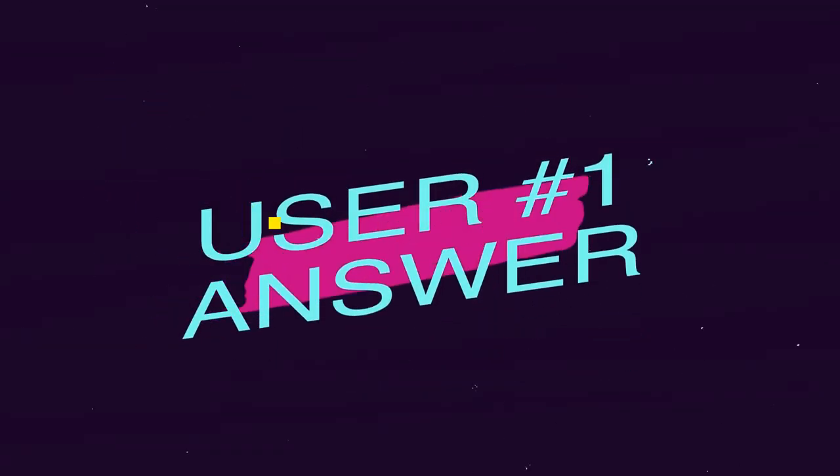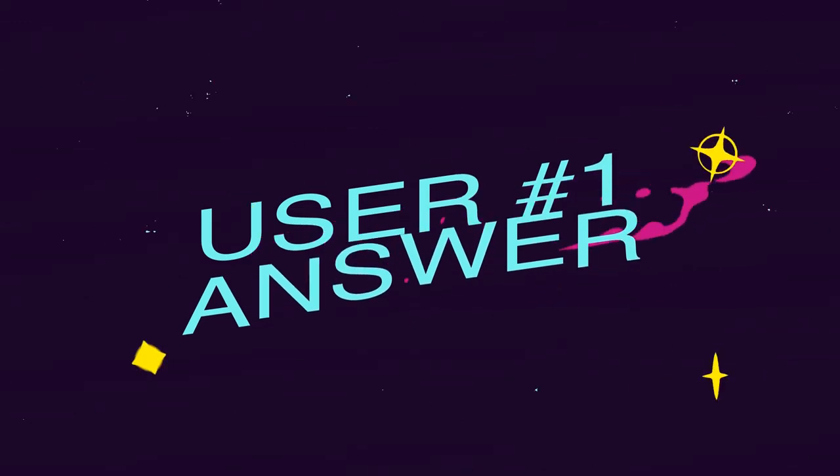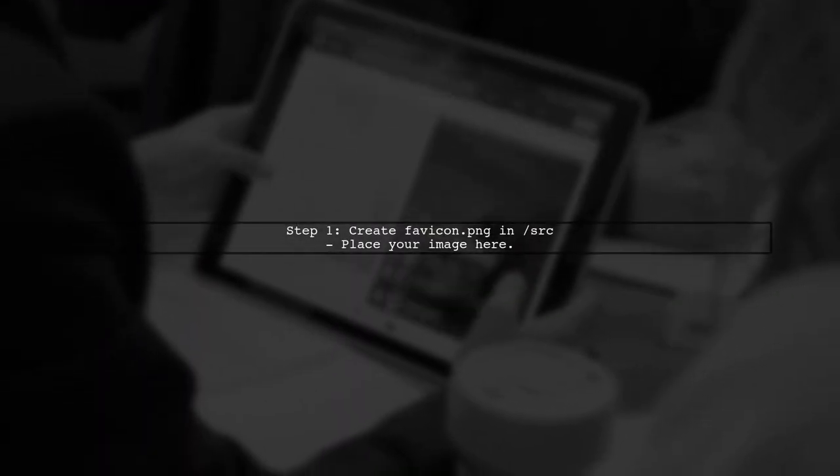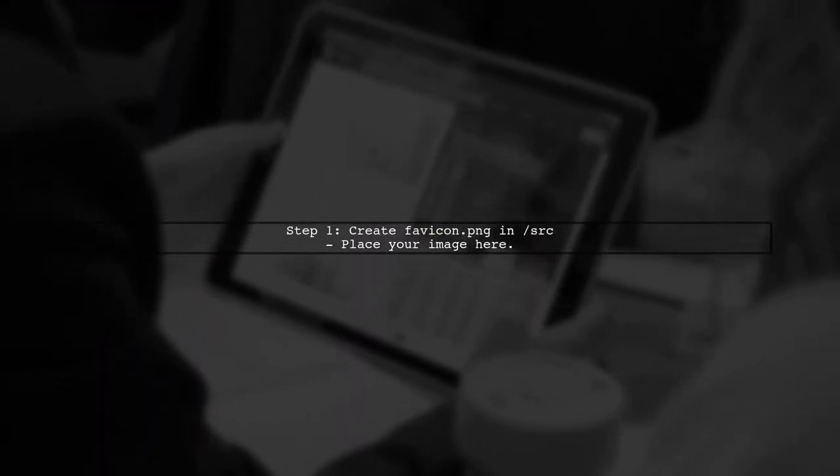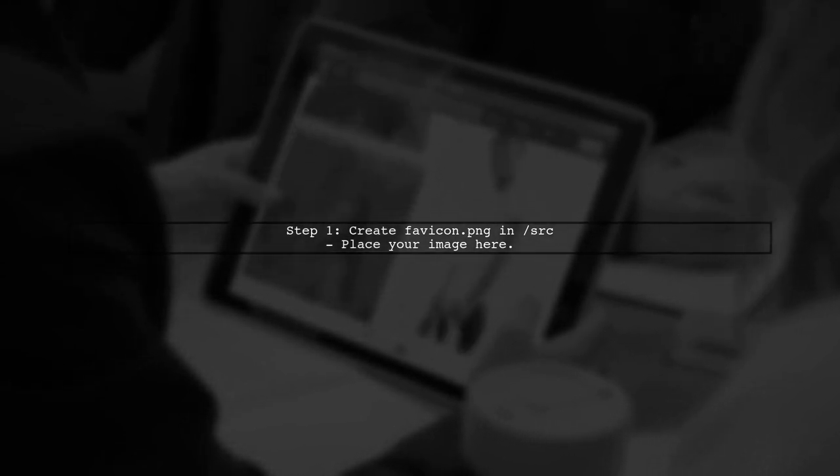Let's now look at a user-suggested answer. To change the default favicon in your Angular 9 app, start by creating a favicon.png file in the src folder and placing your image inside.